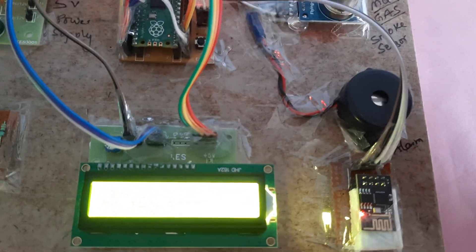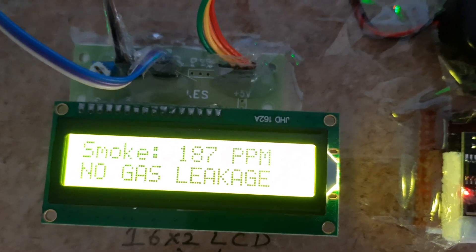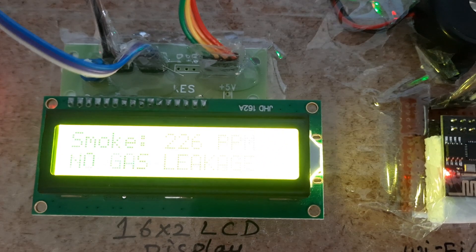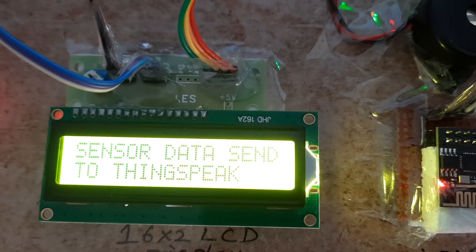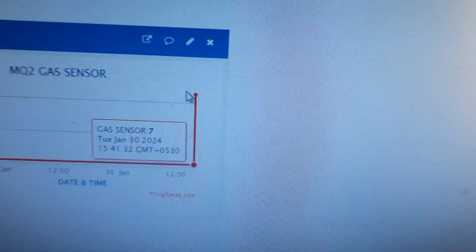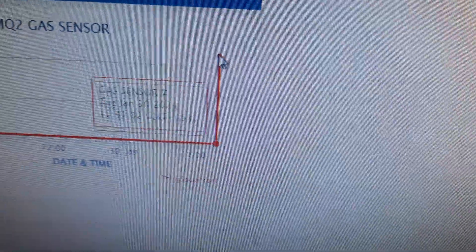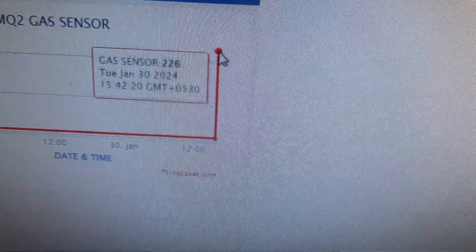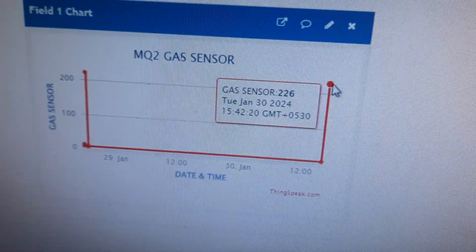The gas sensor reads 187 PPM, then 226 PPM — alarm on, LED on — and sends the data to the ThingSpeak cloud. Refreshing the ThingSpeak page confirms the data has been updated: reading 226 at time 3:42.